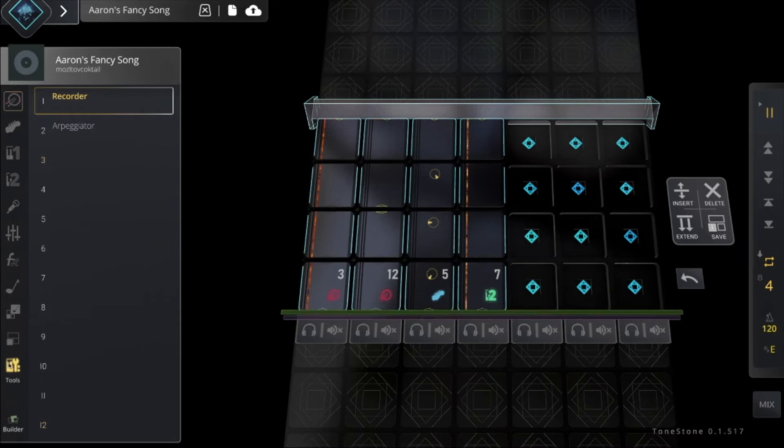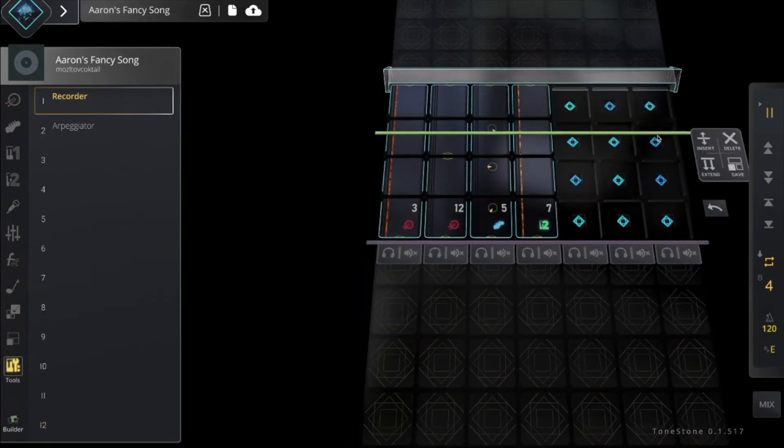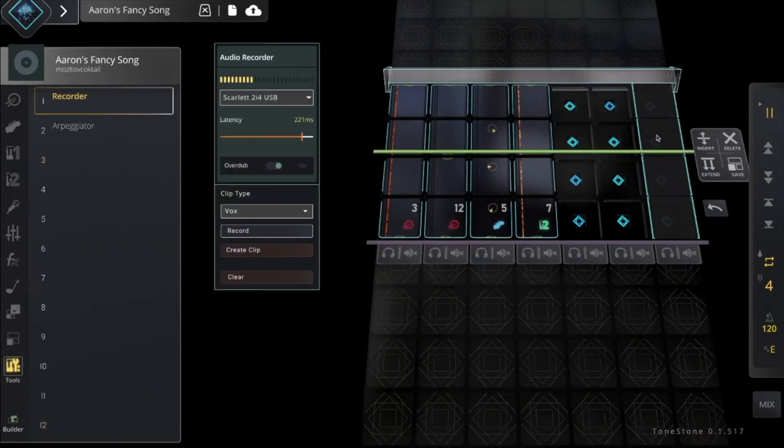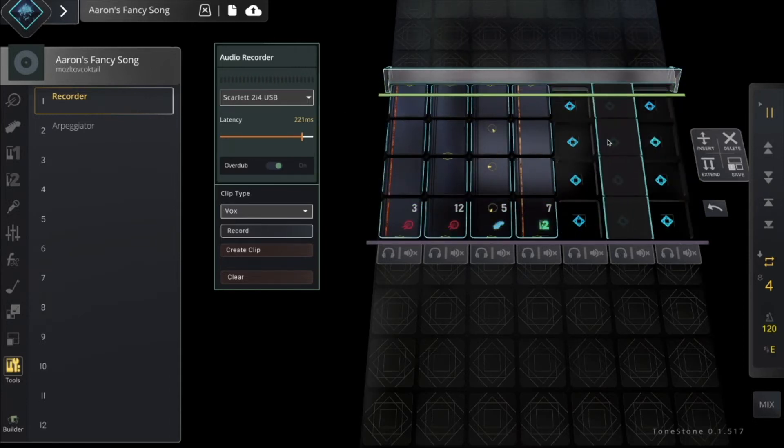So I go to the Tools tab, make sure the recorder is selected, and just click on the timeline to add the recorder tool. Or I can just drag and drop.